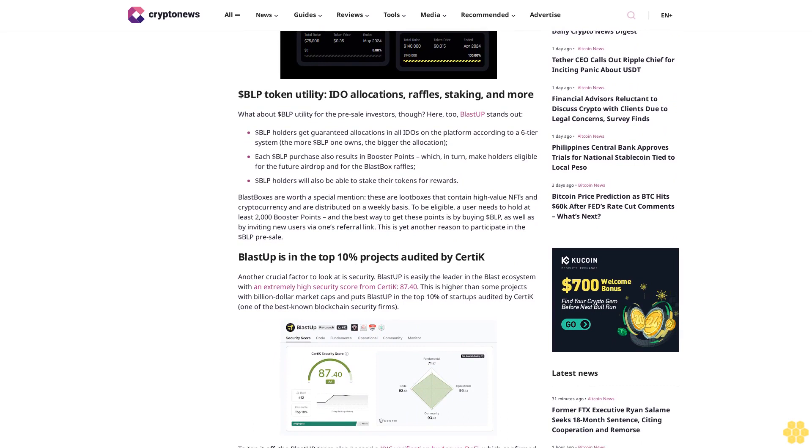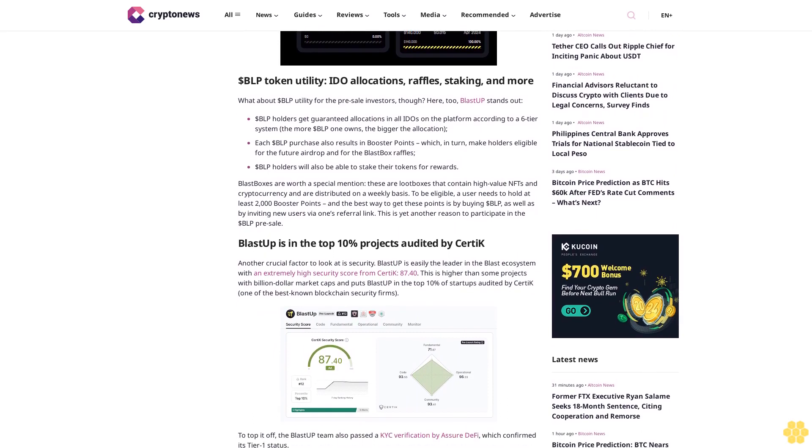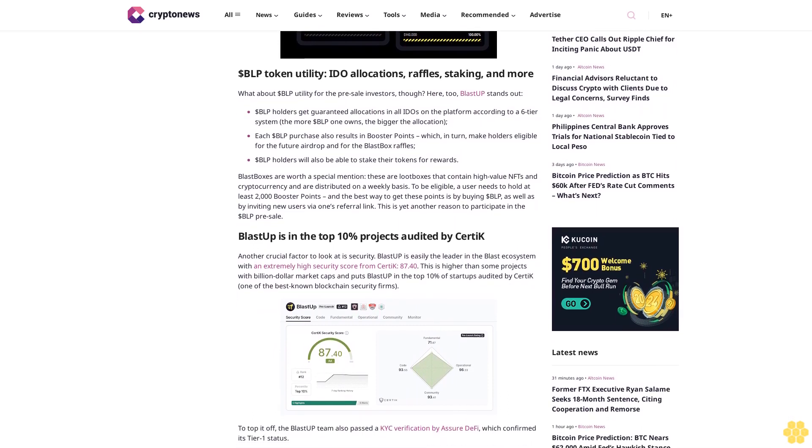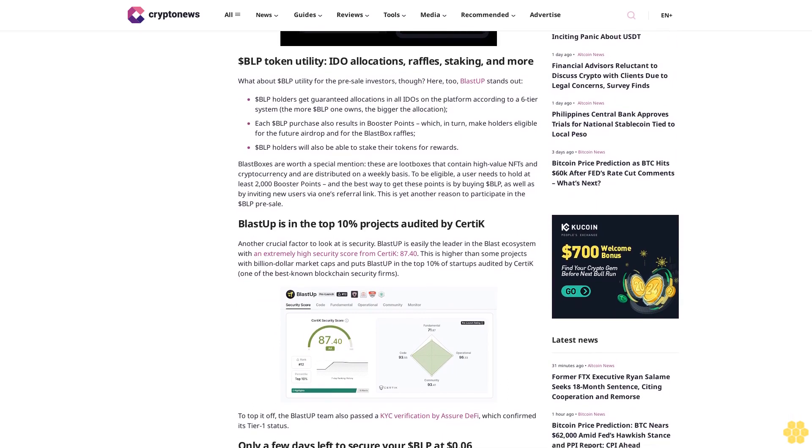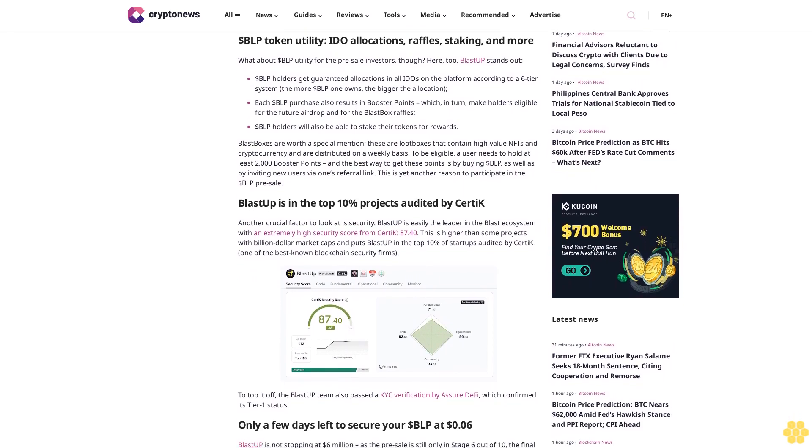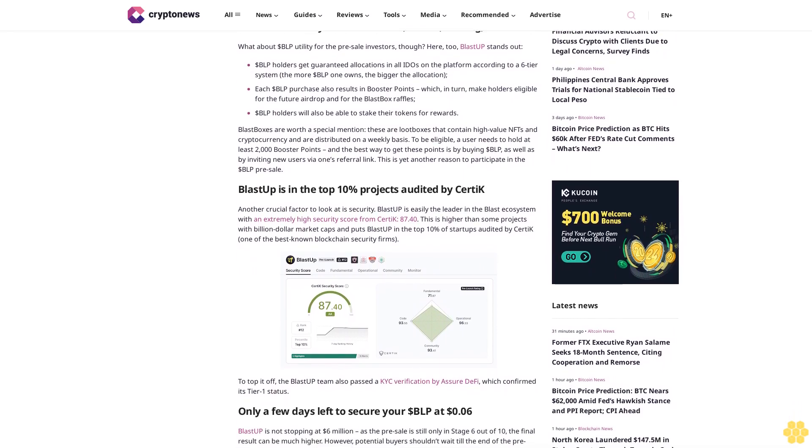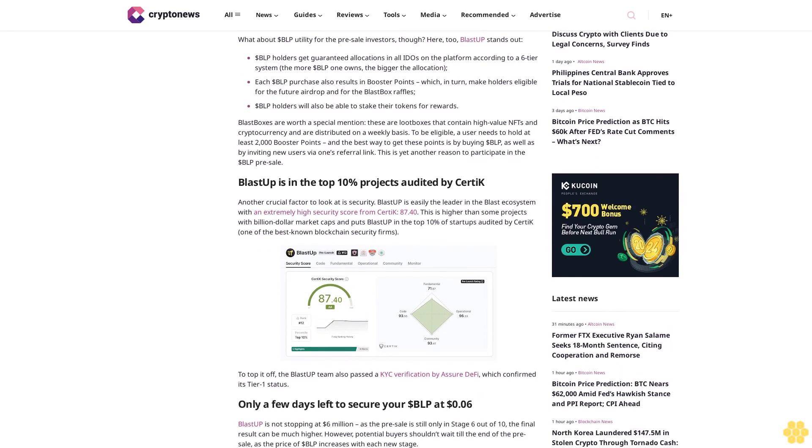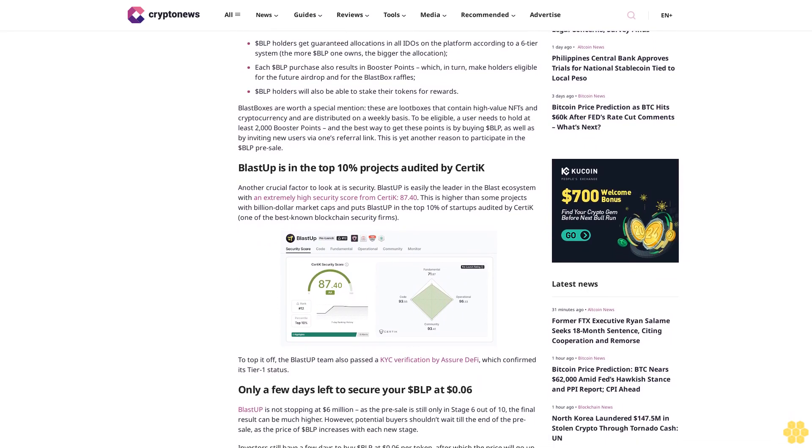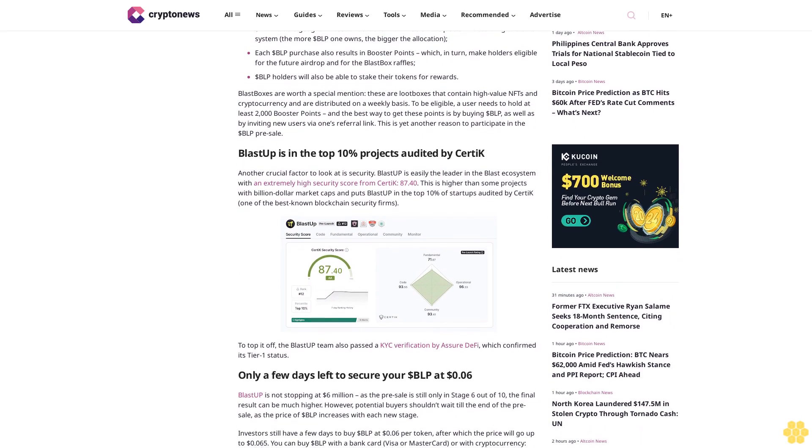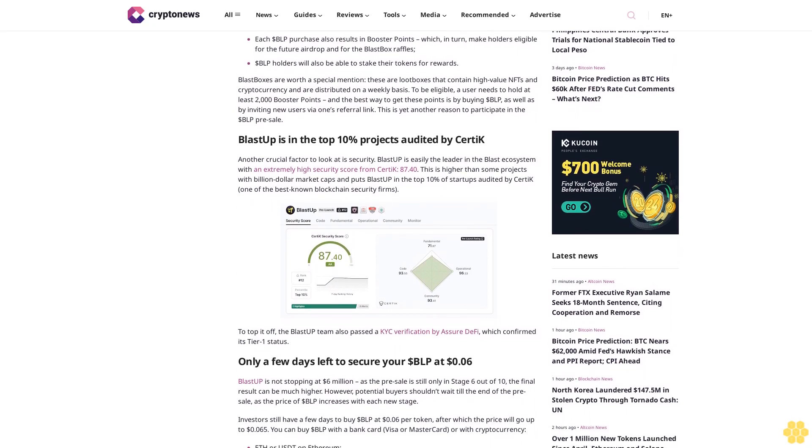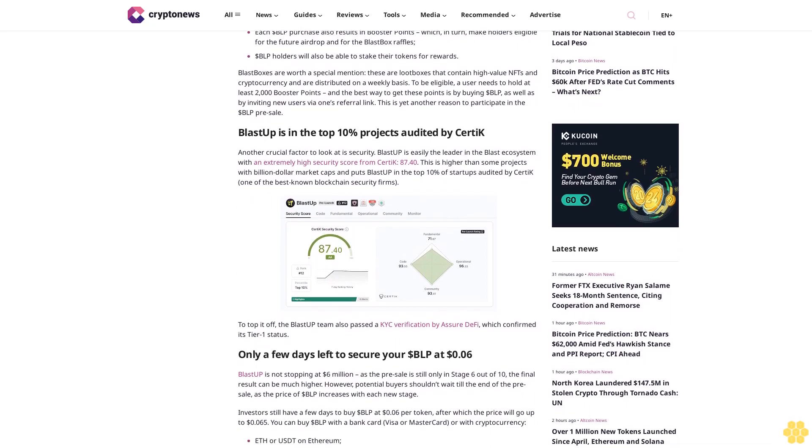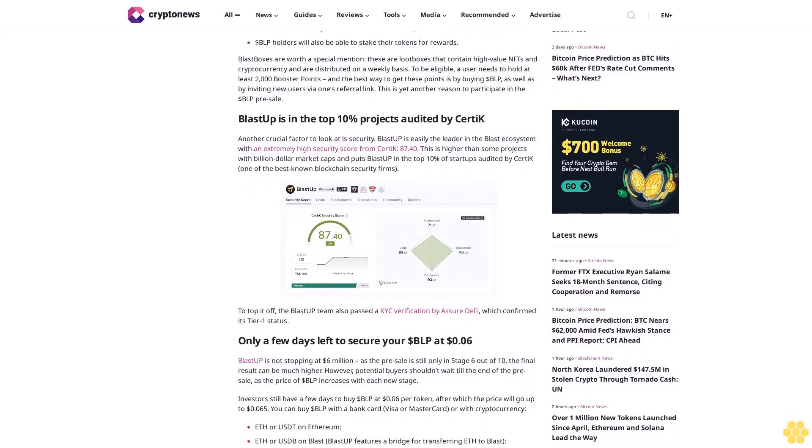BLP token utility: IDEO allocations, raffles, staking, and more. What about BLP utility for the pre-sale investors though? Here too, Blast-Up stands out. BLP holders get guaranteed allocations in all IDEOs on the platform according to a six-tier system. The more BLP one owns, the bigger the allocation.